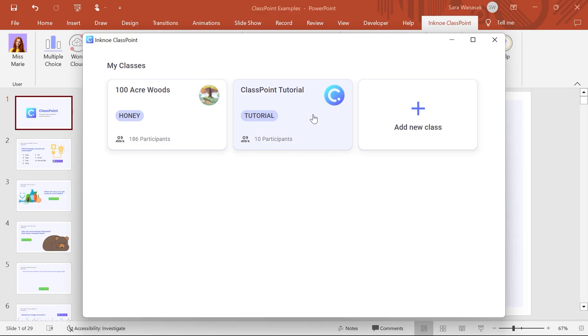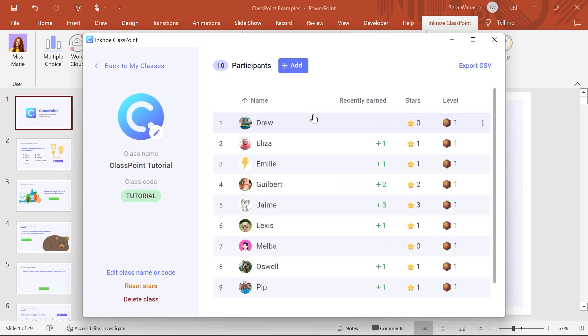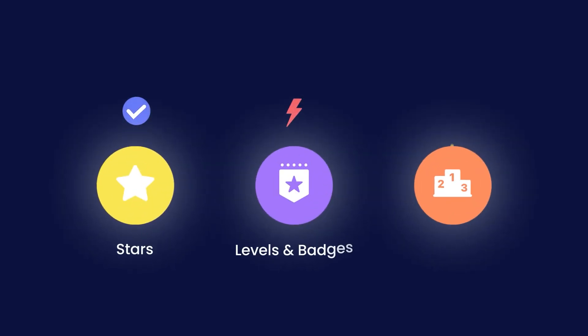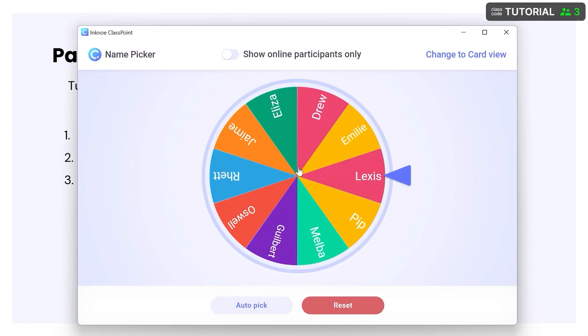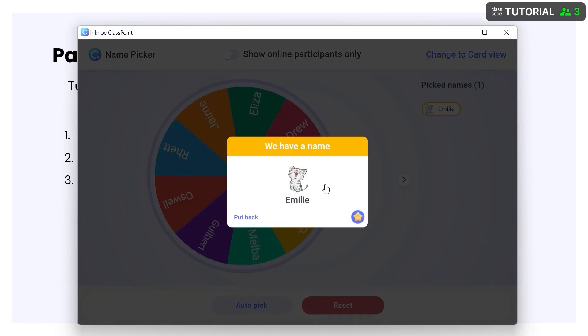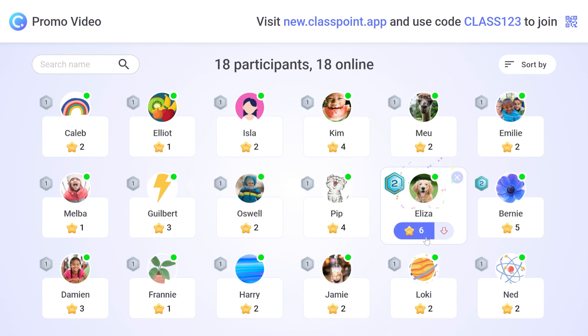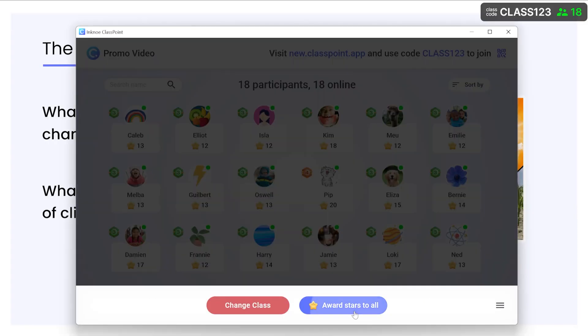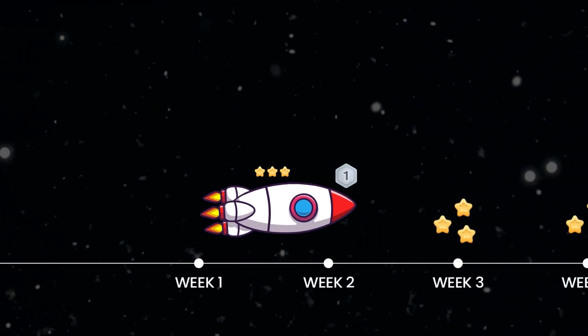Now onto our brand new engineered gamification reward system. In the new ClassPoint, you can set up classes, add your students, and motivate them in a gamified manner, no matter if you're teaching online or in physical classrooms. For example, you can use our name picker to randomly select students and award them stars as they correctly answer your questions. You can even award a student for doing well in homework, or give a big applause to all your students. Different class sessions are seamlessly connected — the stars your students earned in a previous class can be brought forward to the next class.